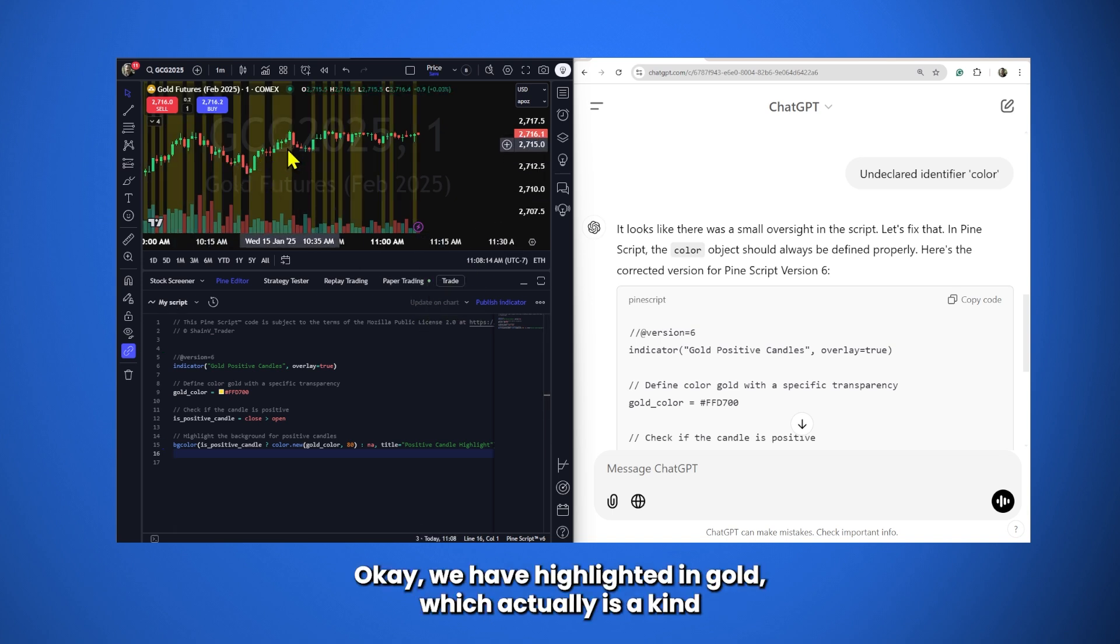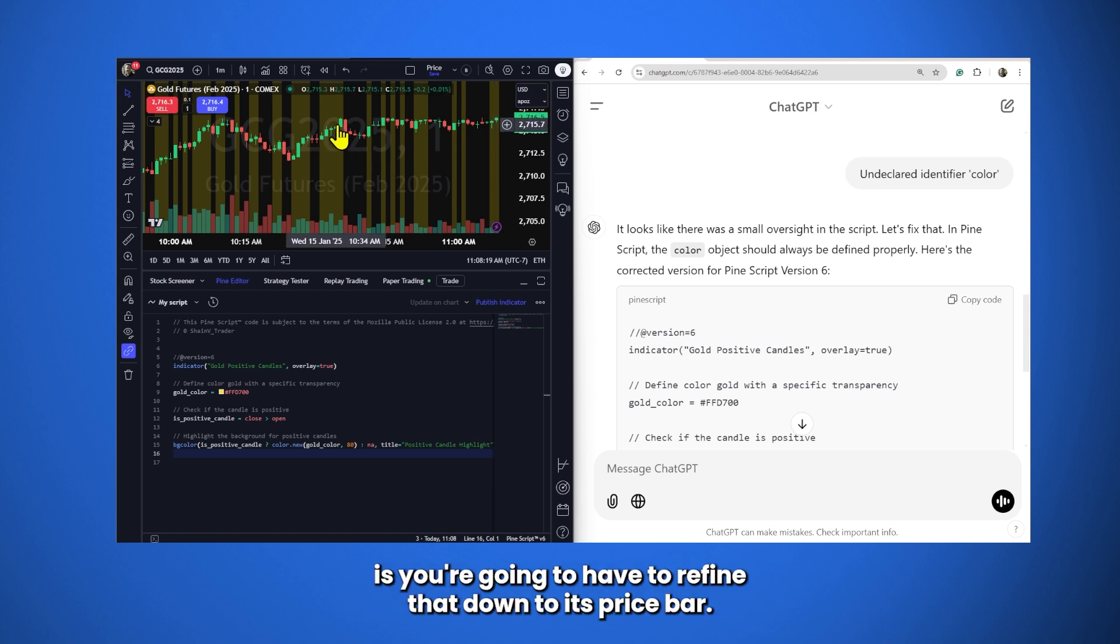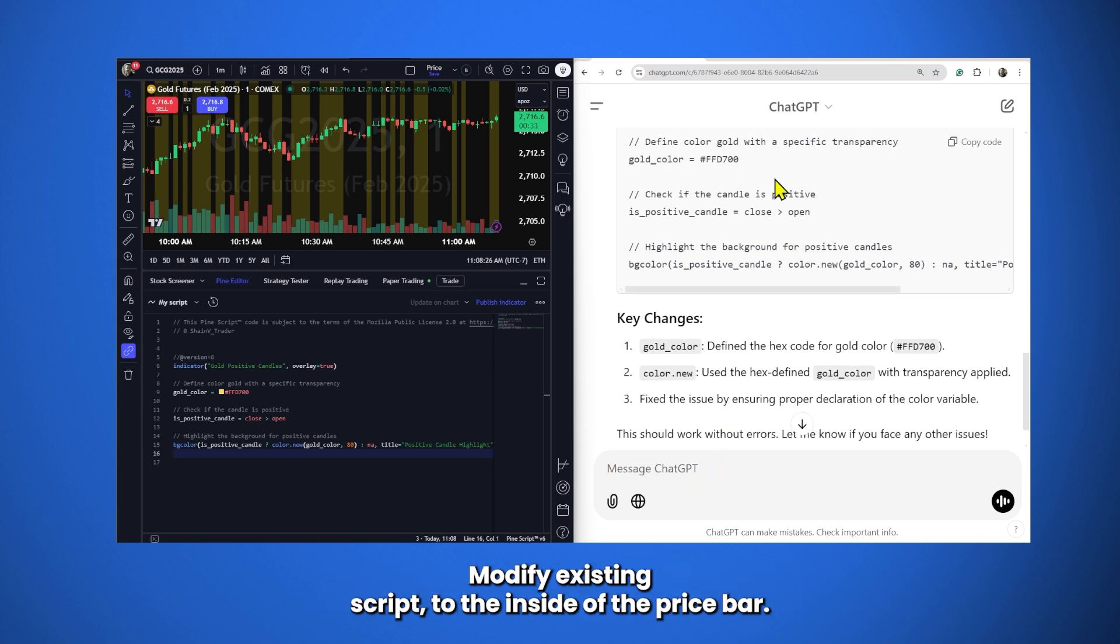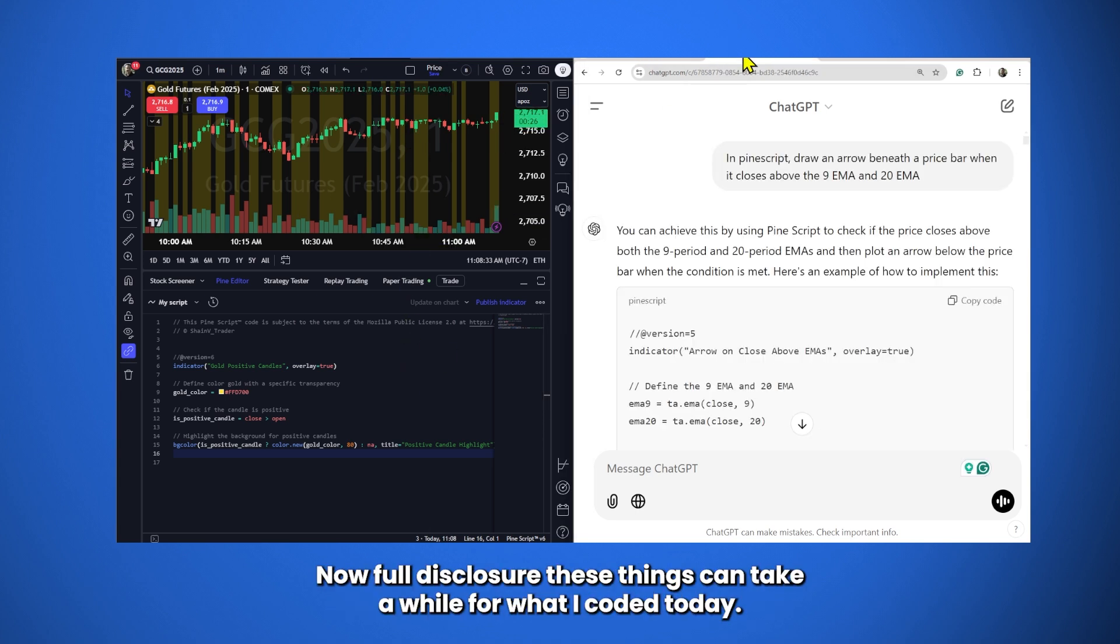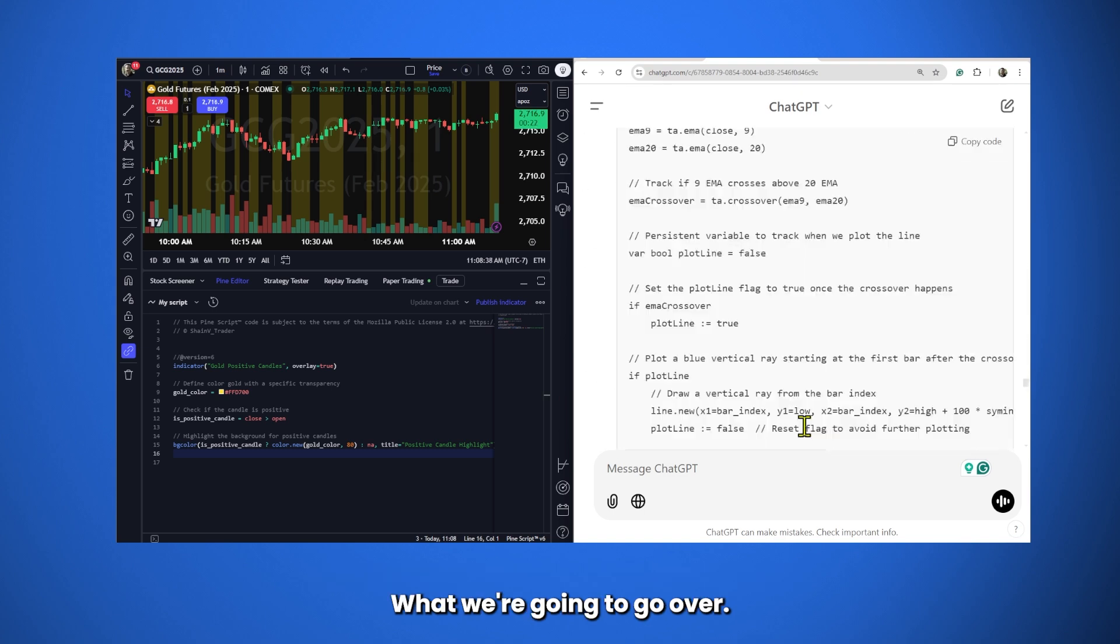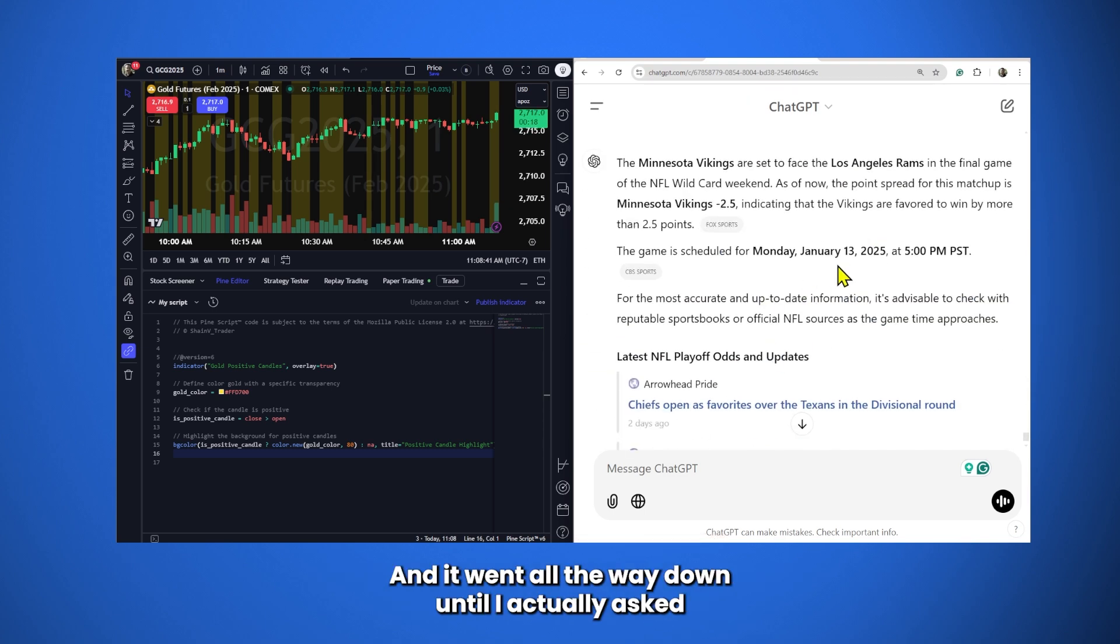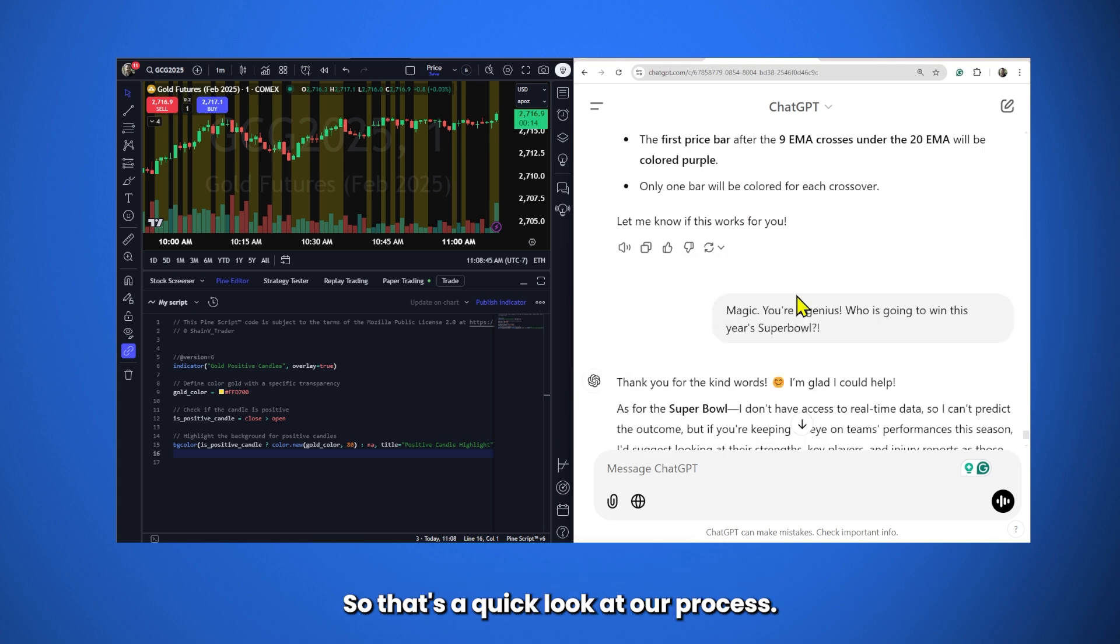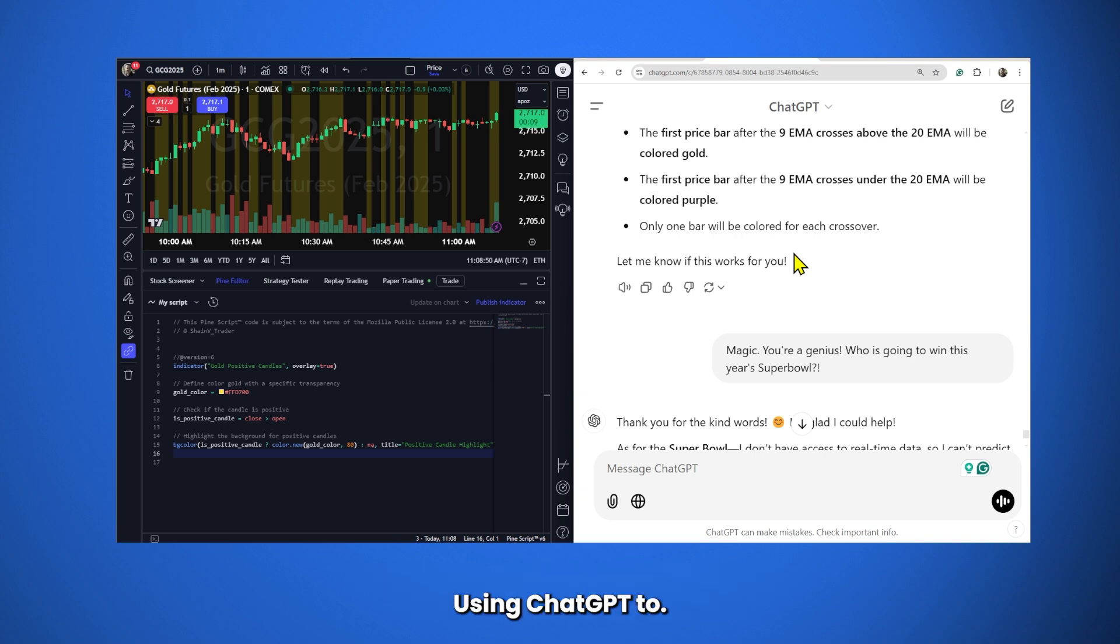We have highlighted in gold, which actually is kind of a useful little indicator. Now, what you're going to want to do is you're going to have to refine that down to each price bar. And that's just a function of going over here and entering exactly what you want. Modify existing script to the inside of the price bar. You can do that. That's just basic logic. Now, full disclosure, these things can take a while. For what I coded today, what we're going to go over, that was the dialogue. And it went all the way down until I actually asked who was favored in the NFL football game that night. So, that's a quick look at our process. Let's go ahead and work through.